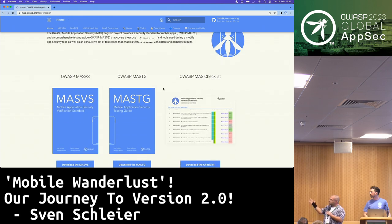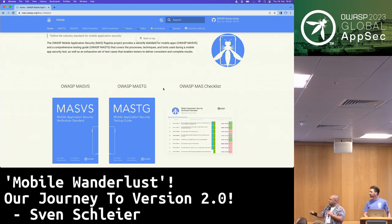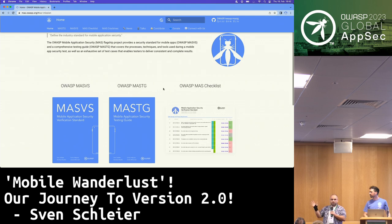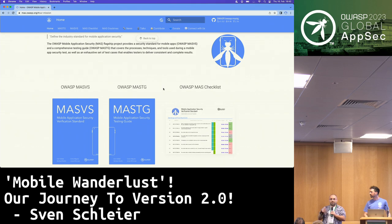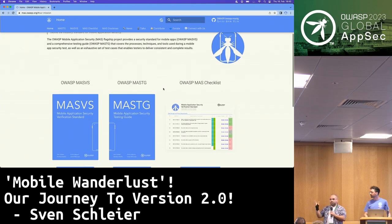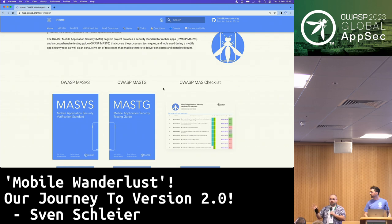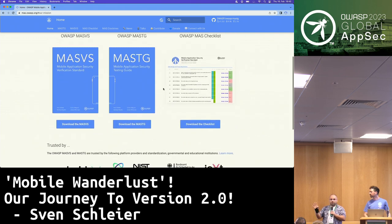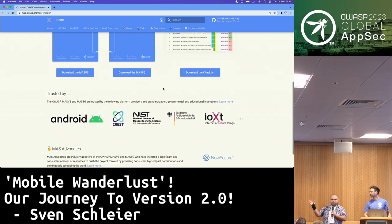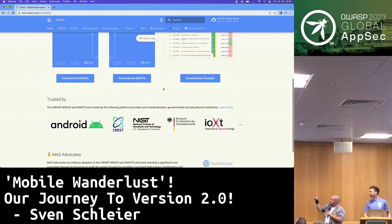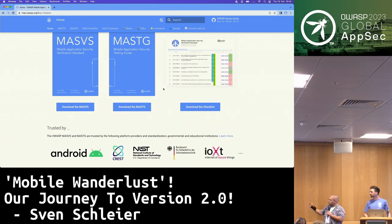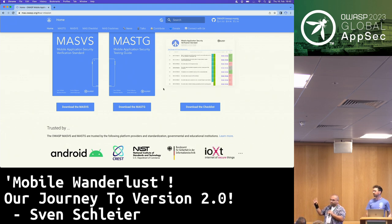On the MAS website, mas.owasp.org, everything is available. The whole book is available as markdown on GitHub. Whenever a change comes in via a pull request, the latest version is immediately visible on the website. There you'll find the MASVS, the MASTG, the checklist, and various organizations already applying this.